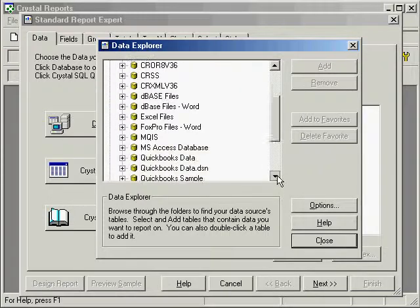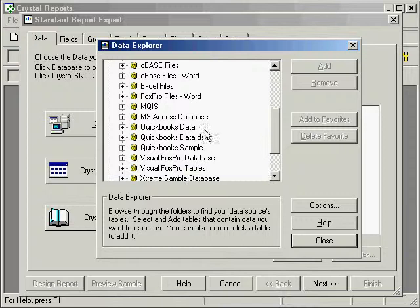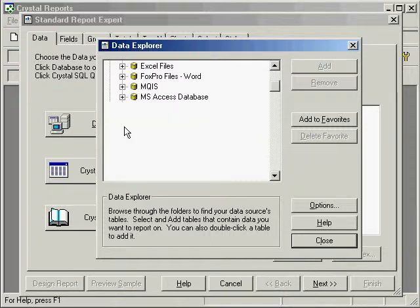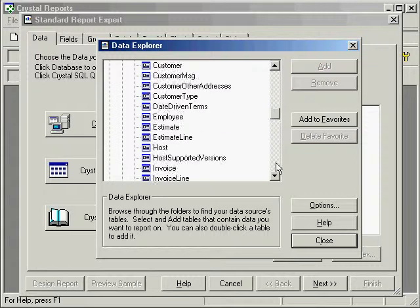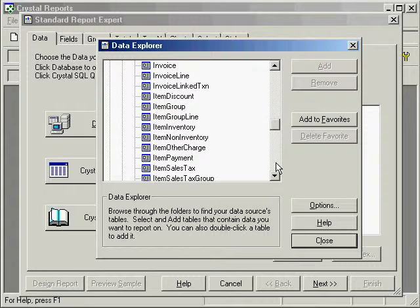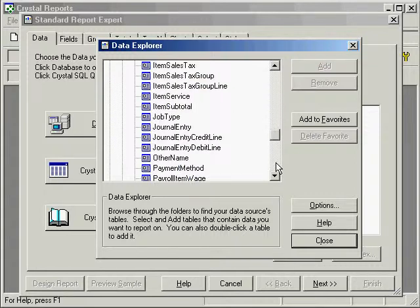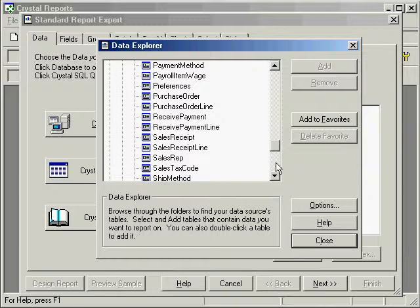Go down to QuickBooks data, and in there we have the list of tables available from QuickBooks. We'll do a quick vendor list for the vendors in our area.